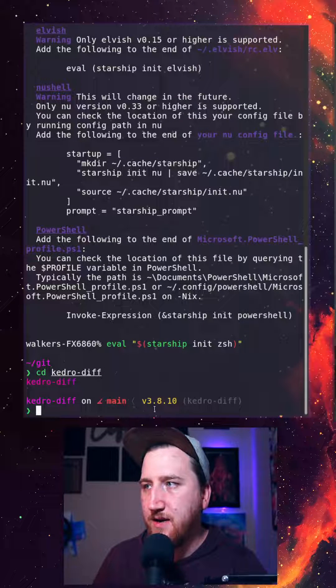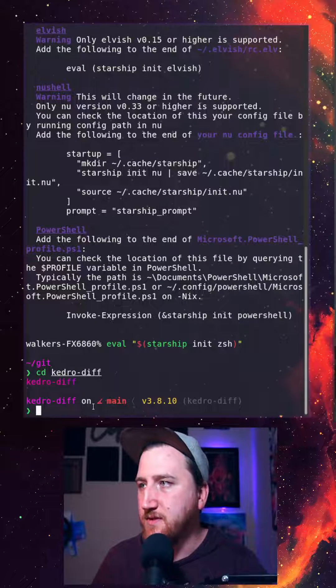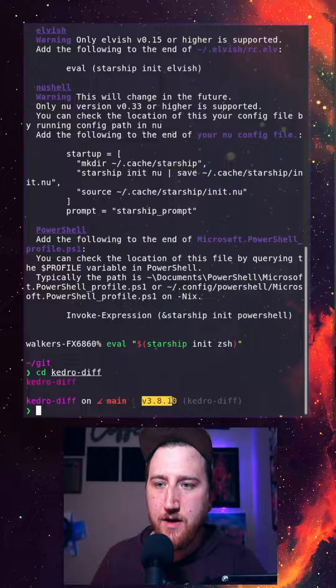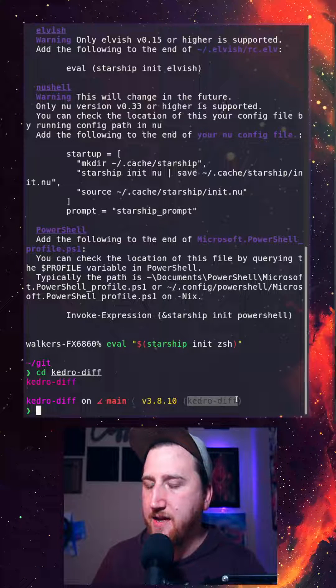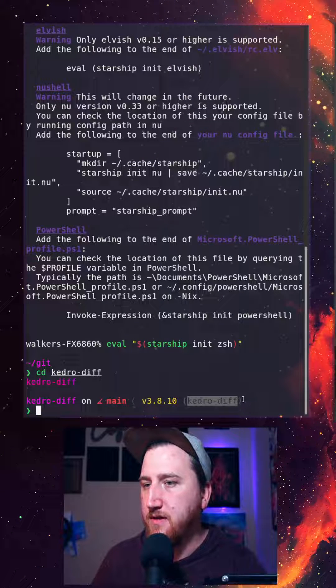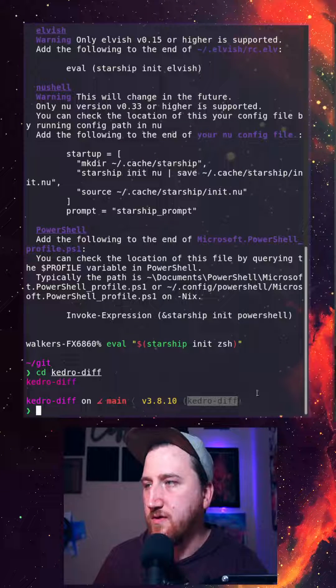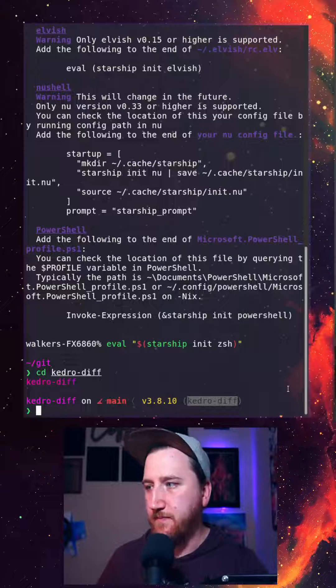And right here in our prompt you'll see we've got our Python version and our active virtual environment.